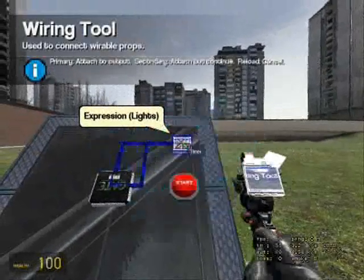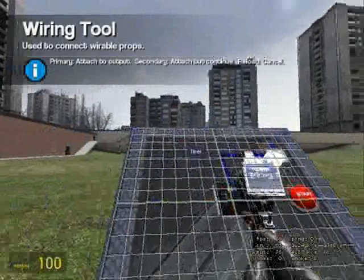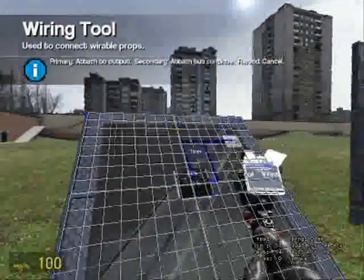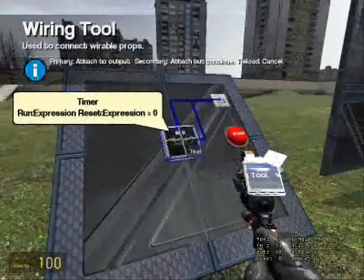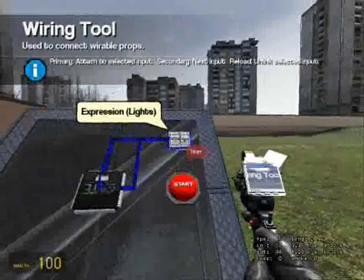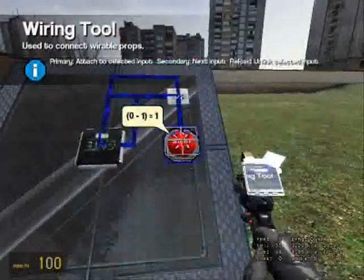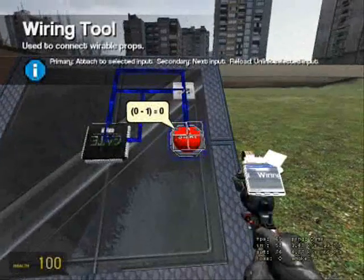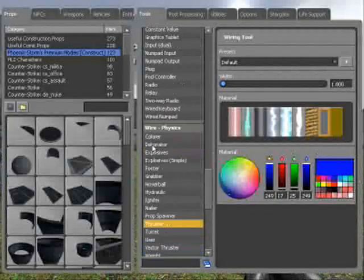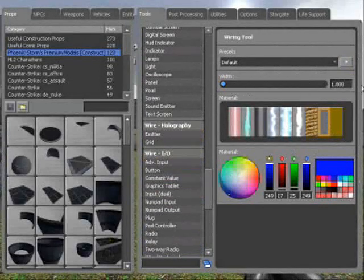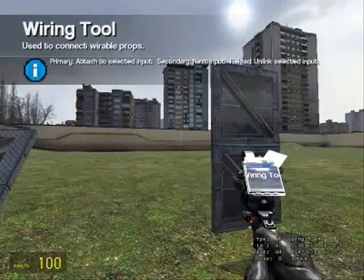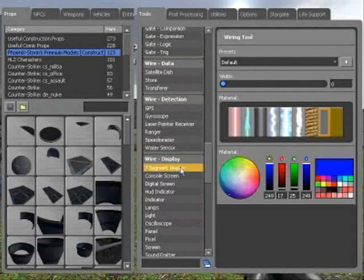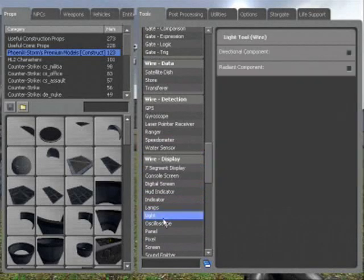The timer input in the expression goes to the timer, and the button input goes to the button. I'll start using zero width wire now. Go to wire display and light — neither directional component nor radiant component need to go on.